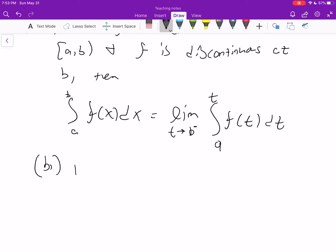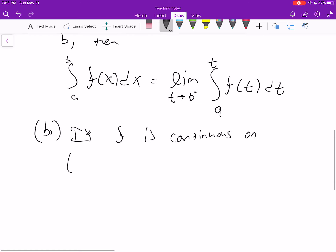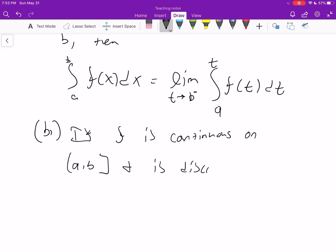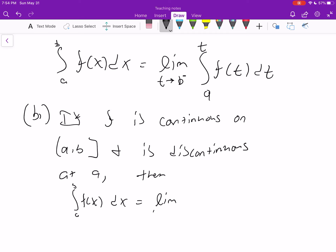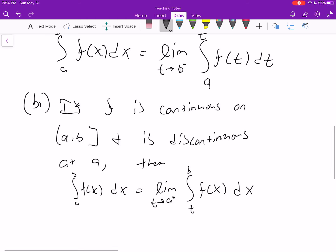Similarly, if f is continuous on (a, b] and is discontinuous at a, then the integral from a to b of f(x) dx is the limit as t approaches a from the right of the integral from t to b of f(x) dx. Same idea, except now our discontinuity is on the left-hand side of the function, so we want to approach a from the right. I'll leave you to draw that picture — it's just the one above, reversed.